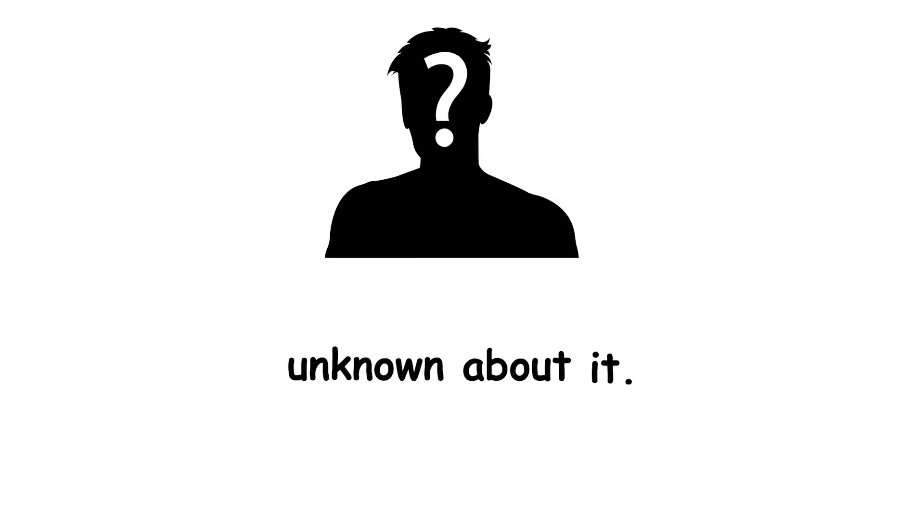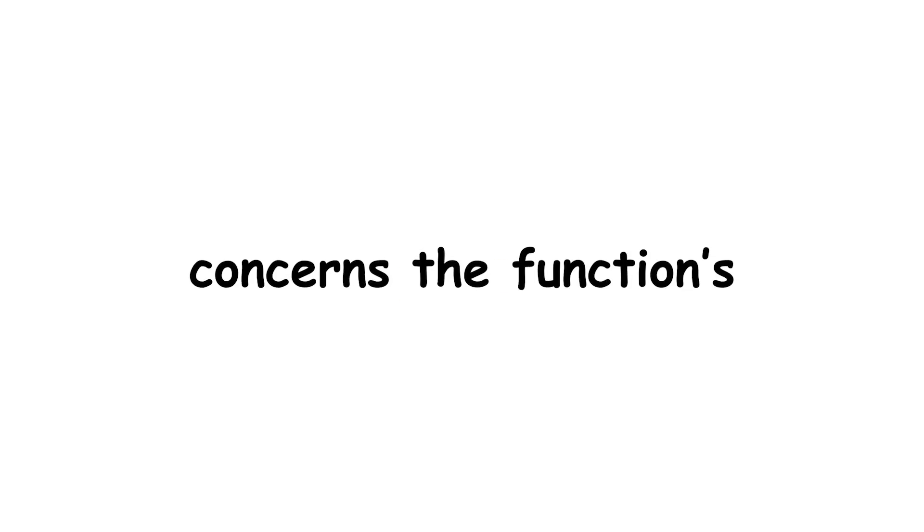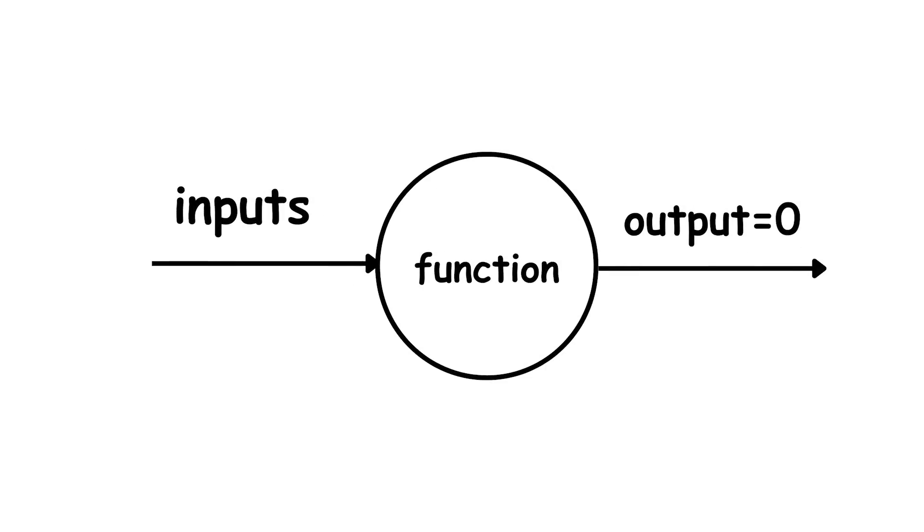Despite the relatively simple definition of this function, much remains unknown about it. In particular, one conjecture, math term for guess, concerns the function's zeros, the inputs where the function outputs a value of 0.